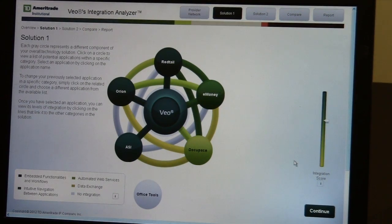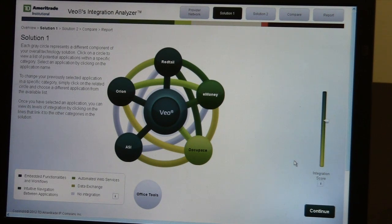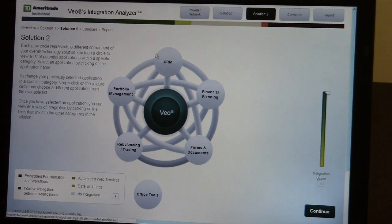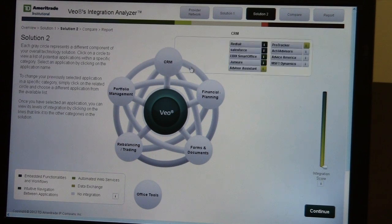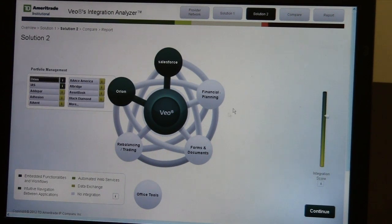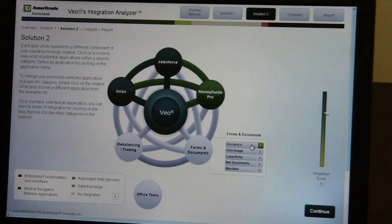We'll see that each section has a representative, and it will show the integrations, not only with Veo's Open Access, but across the board in the whole office. So if this is my office today, and maybe I'm shopping for a new rebalancer, I need to see what else is out there. As I do that, I can compare multiple solutions just to see what integrations are available, and maybe help me make a decision as to if I'm looking for efficiencies.